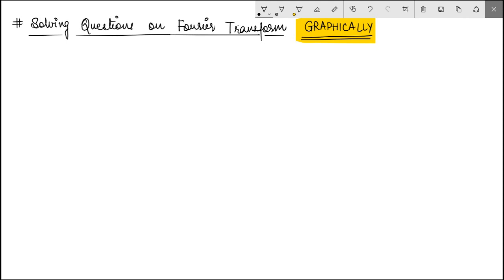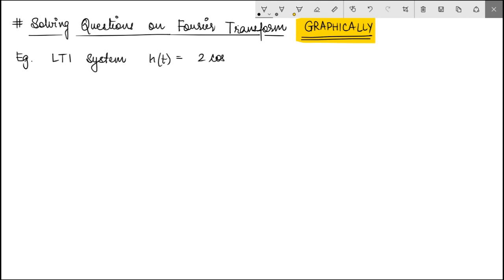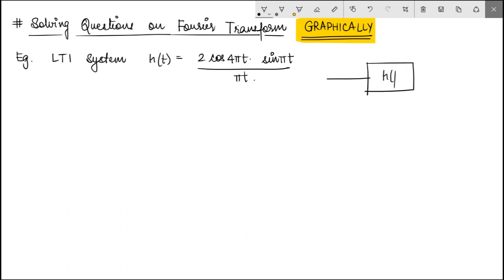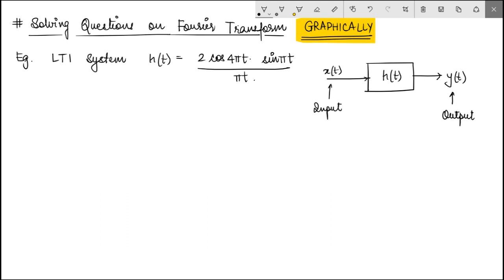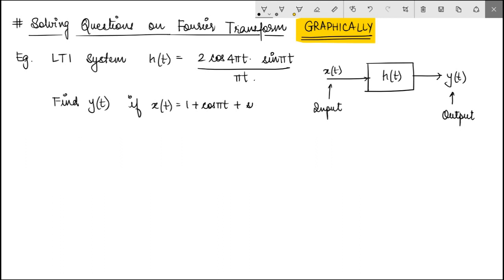So let's take an example. Say you have a linear time invariant system — an LTI system — whose impulse response is given as 2cos(4πt)·sin(πt)/(πt). The question is to find the output y(t) for a given input x(t) = 1 + cos(πt) + sin(4πt).